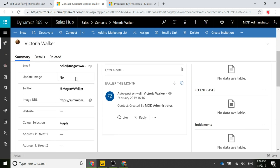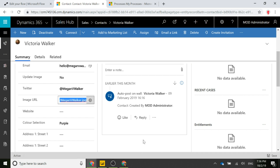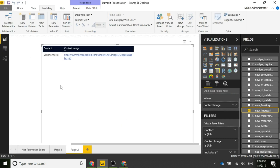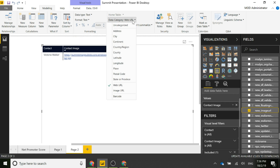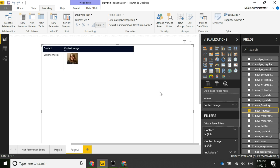After refreshing, we can see Update Image is now set to No, and we have a path in the Image URL field. To show this in a Power BI report, you use that Image URL field and set the data category. Instead of showing it as a web URL, you change it to Image URL, which changes the format so the report displays the actual image rather than just the text.